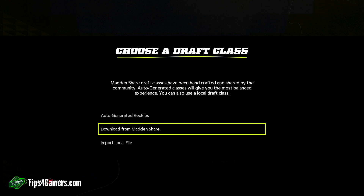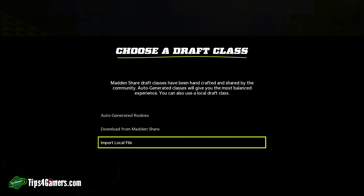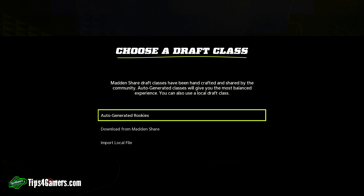Download from Madden Share has not worked for us, so what we recommend is that you go to the Download Community Files option — we'll show you where that is a little bit later in the video. From there you want to import your local file of what you downloaded from the Madden community.